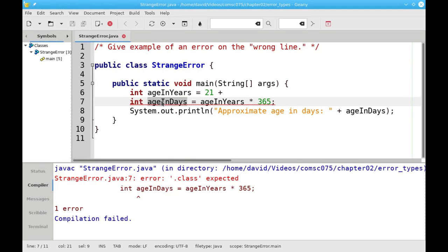it says, wait a minute, I can't possibly make a valid Java statement out of this. The compiler throws its hands in the air, gives up, and says, okay, the error must be here on line 7. This shirt is out of buttons.